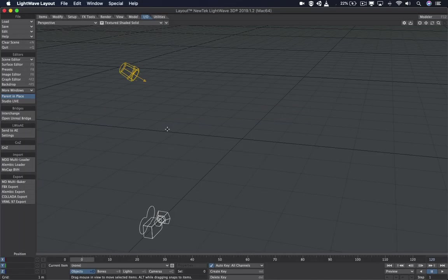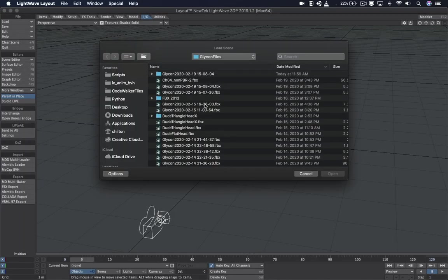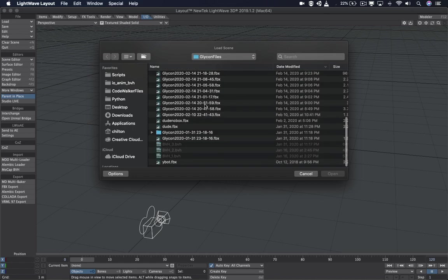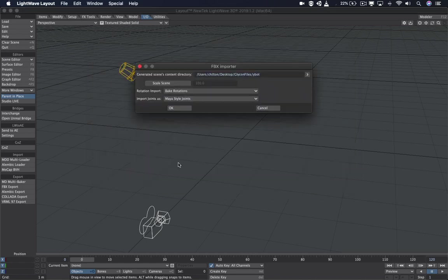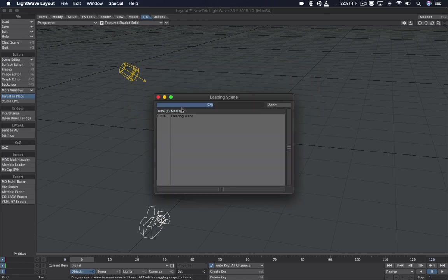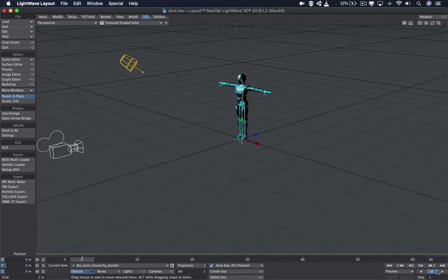So now we're going to create a new scene and we're going to open our Y-Bot. This is a model from Mixamo. It has the same skeleton as the Glycon character. As you can see, there's no animation here.